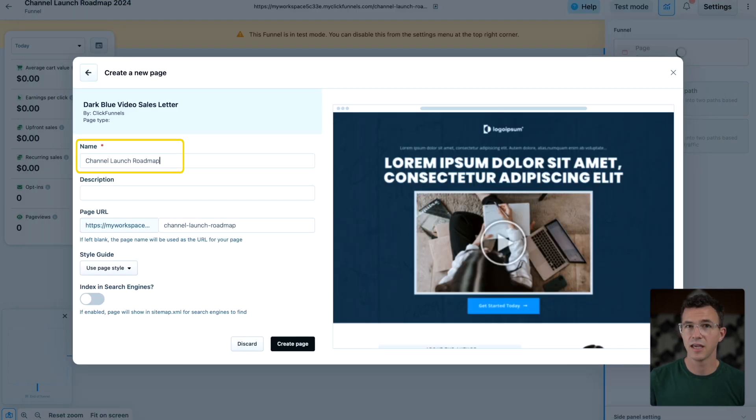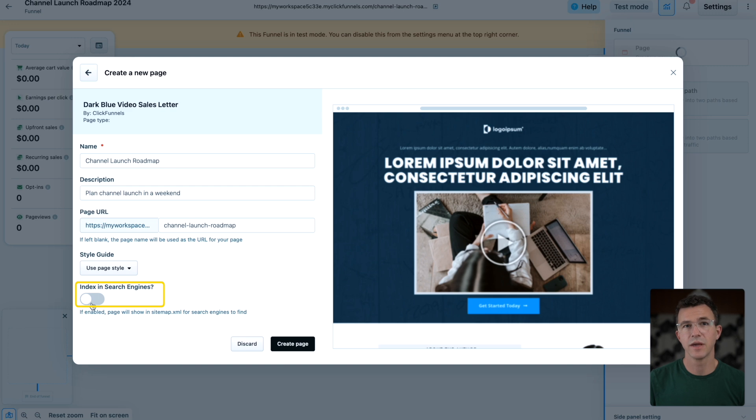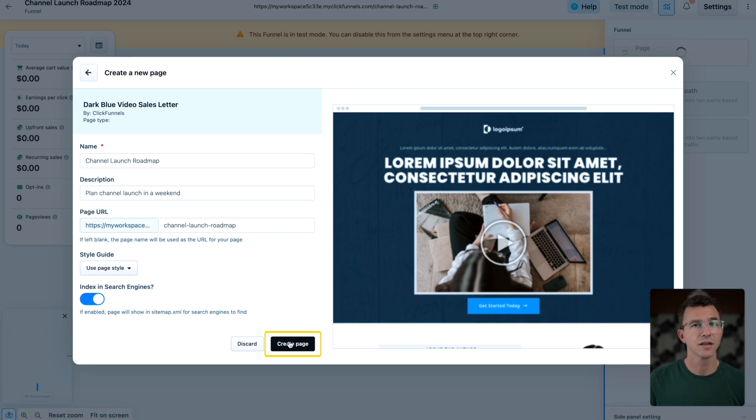Let's build our sales page with the dark blue video sales letter template. Again, give it a name, description, and URL. You can also choose to make this page searchable by search engines like Google. Then click create page.